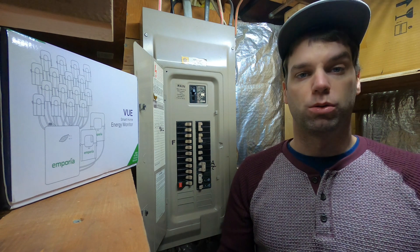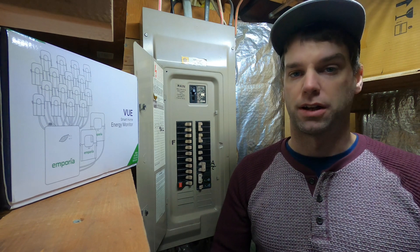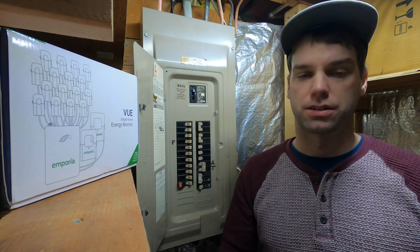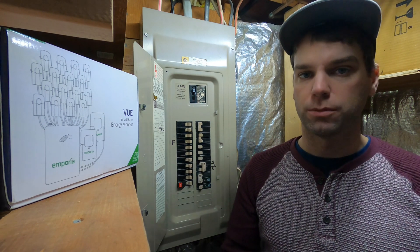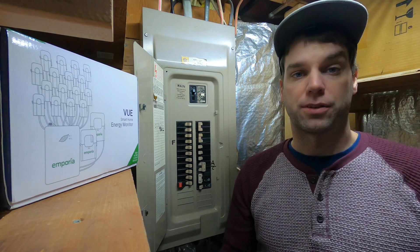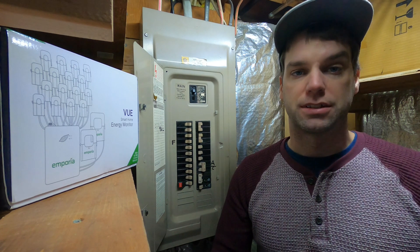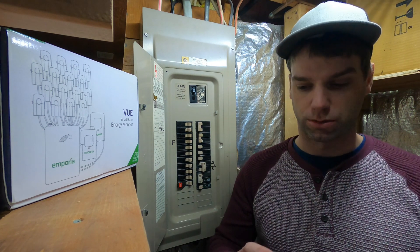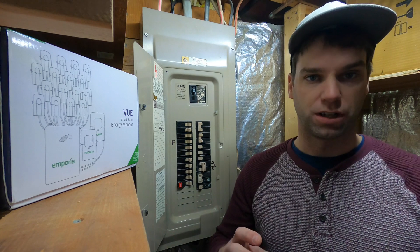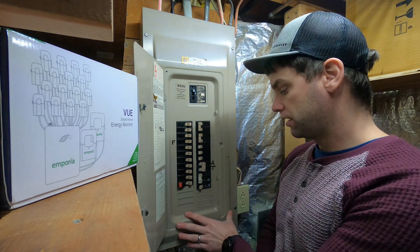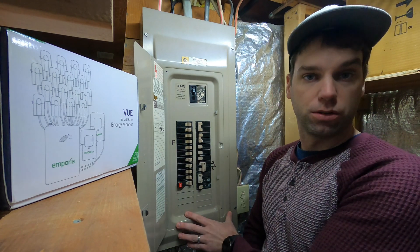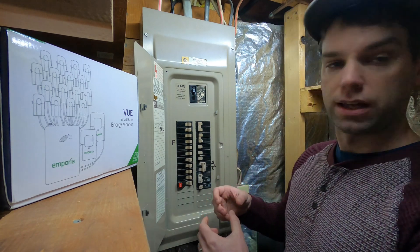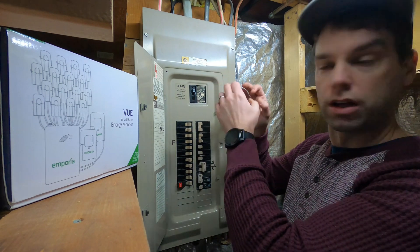So I started looking at whole home energy monitors and I came up with a few different ones. It seems like the most popular one, the one you see advertisements for all the time, is Sense. And Sense is pretty cool. It's this orange box, really good looking, sits inside of your panel, and then has two clamps that go on the top of your main service.